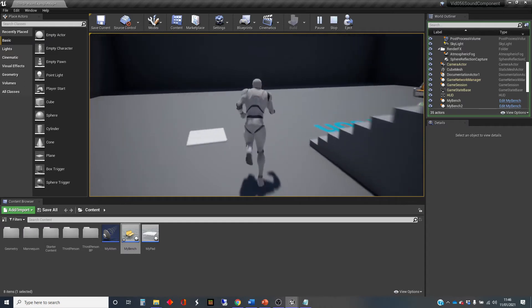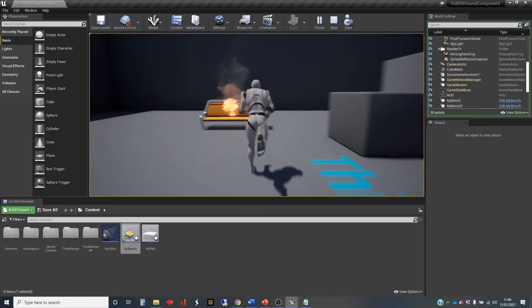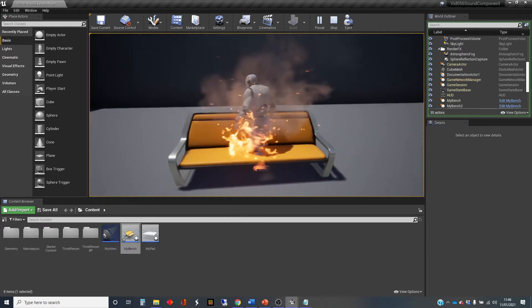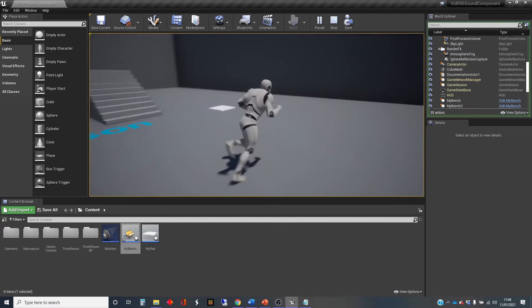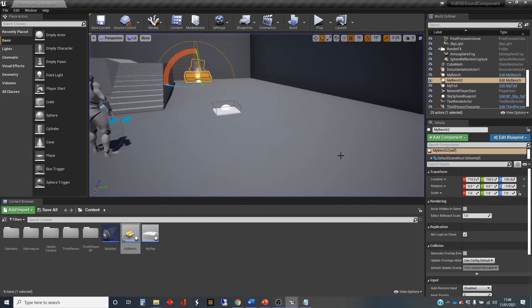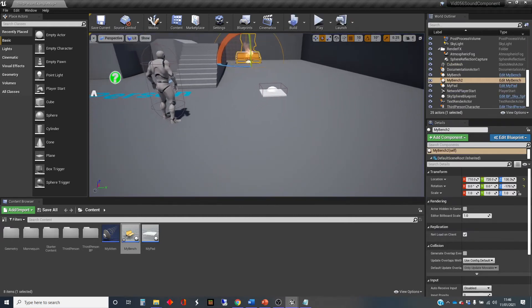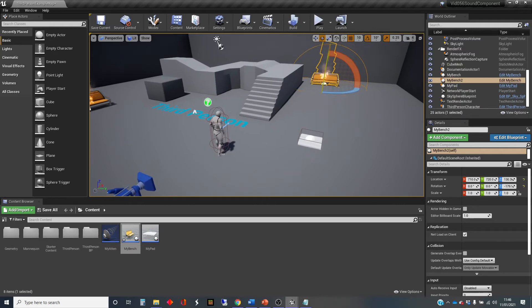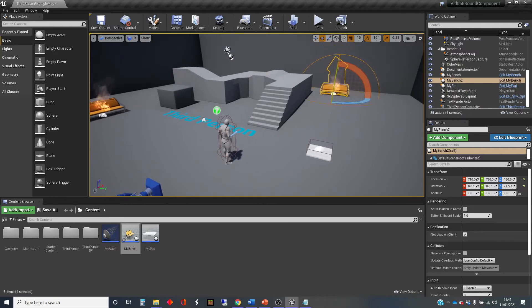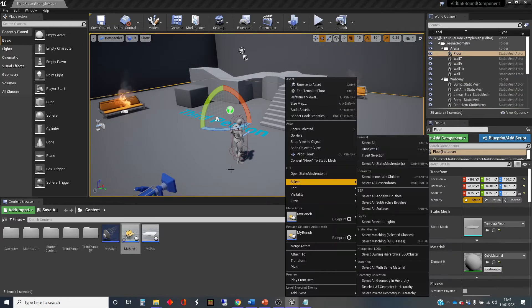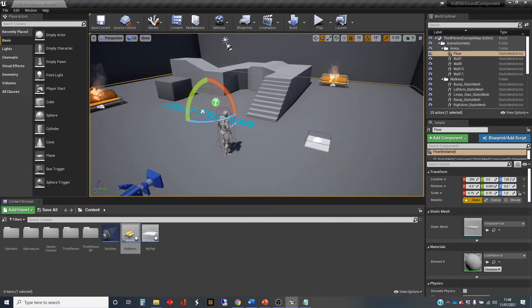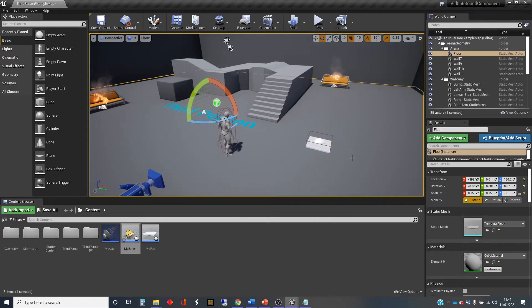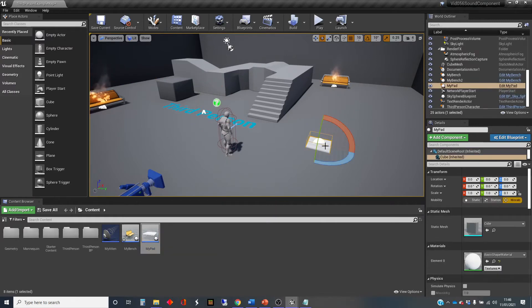So both benches are behaving the same sound-wise. So that's the very basics of including a sound inside your Blueprint. But there is more, because once you've got it inside your Blueprint as a component, you get some more control over it. So we're going to just open up this pad here.